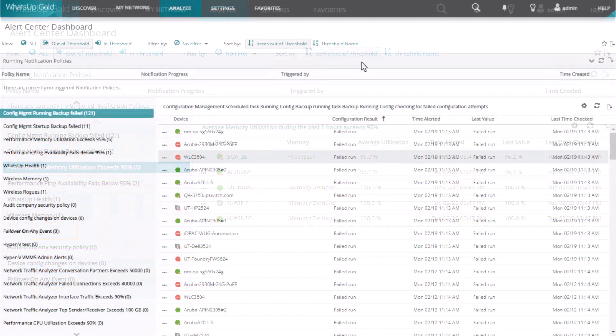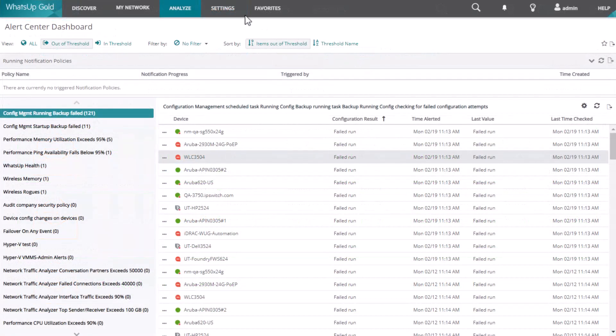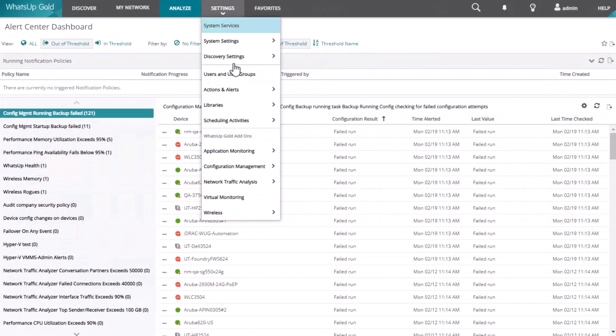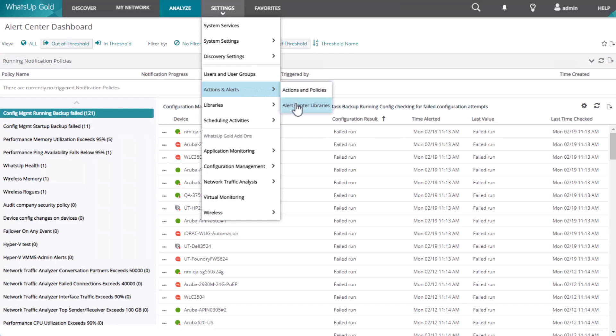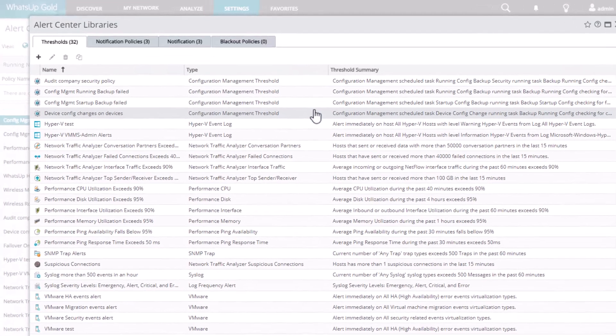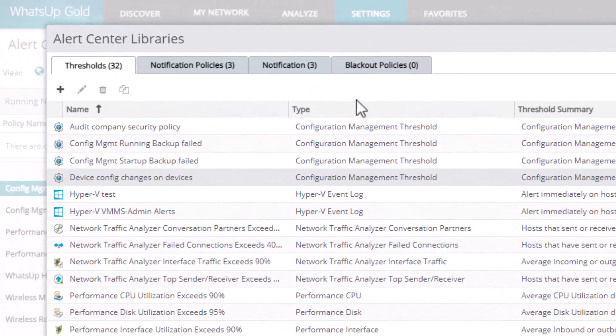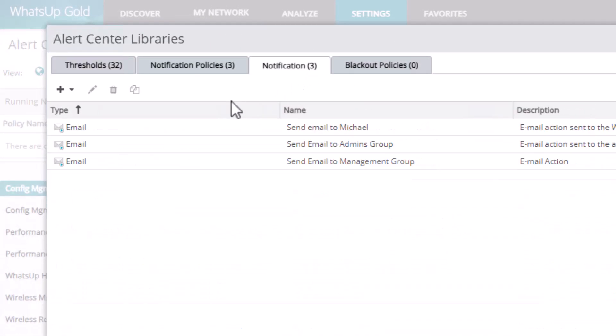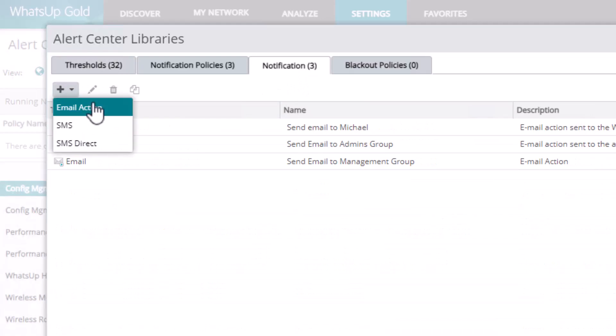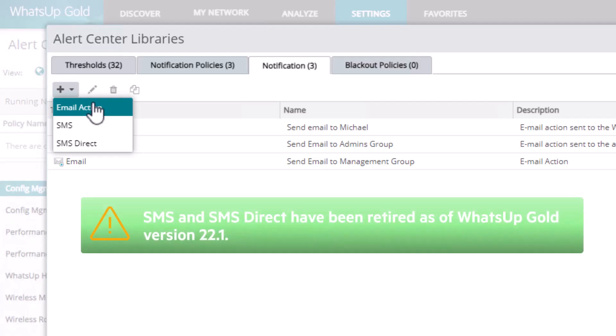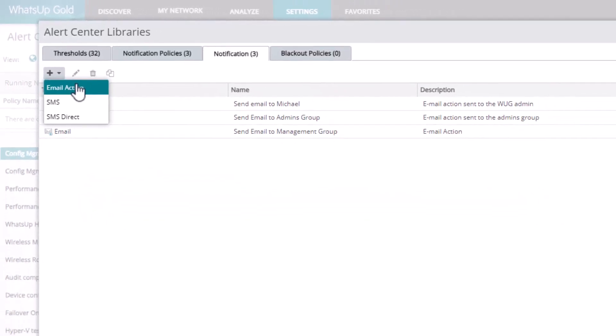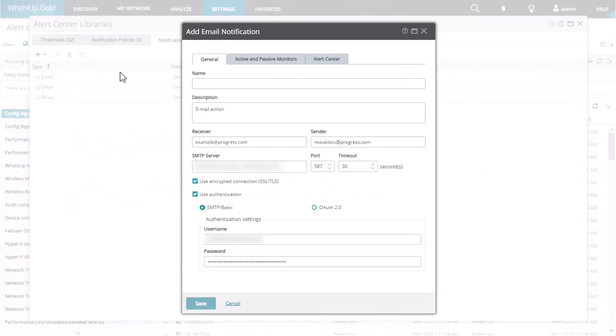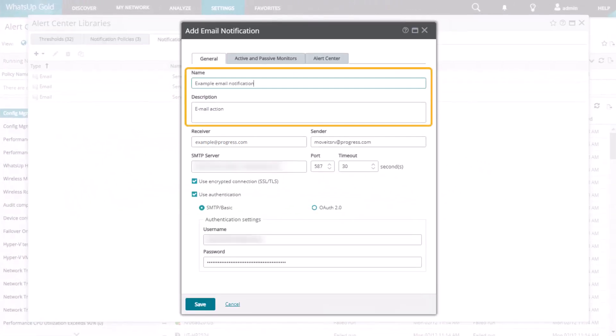Let's get started by creating a notification. Navigate to the Alert Center Library and open the Notification tab. Click the plus icon to create a new notification, and in this example let's choose email. Please note that SMS and SMS Direct have been retired as of WhatsApp Gold version 22.1, but you may still see them in the list.